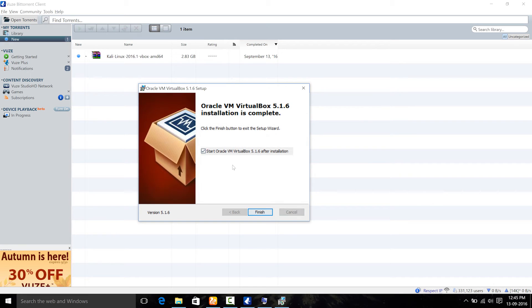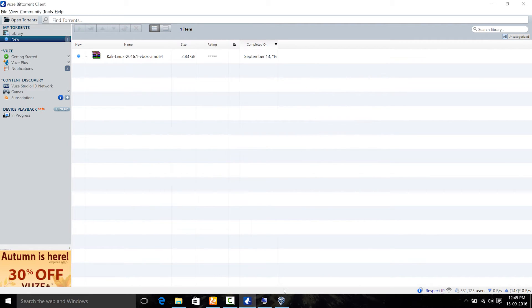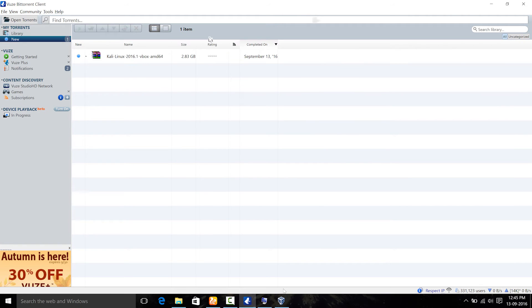After that, I am going to start this Oracle VM VirtualBox. So I hit on finish and it is going to open up right here. As you can see, this is my VirtualBox.